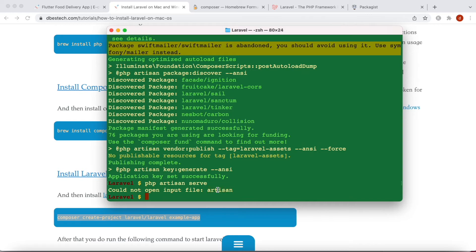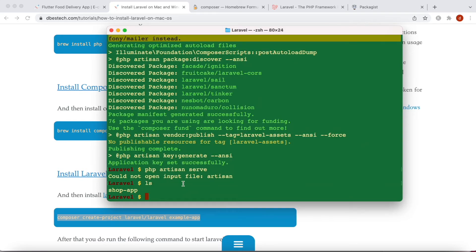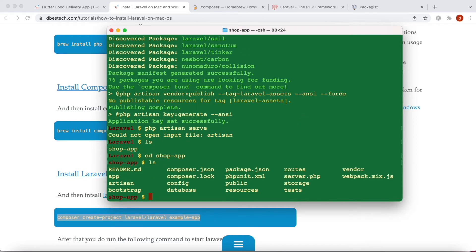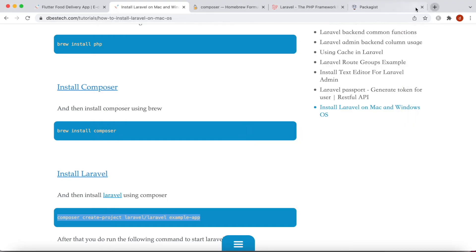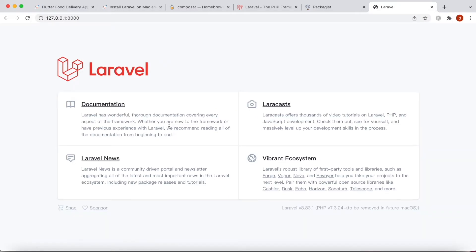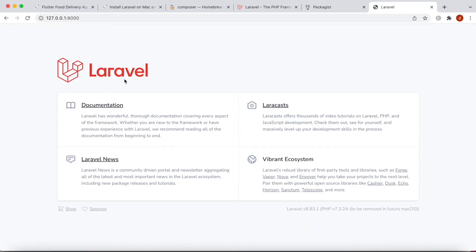Now we'll run 'php artisan serve' to make the site live. It can't find the artisan file because we're not inside 'shop-app'. If we run 'ls' we can see the 'shop-app' directory. We navigate inside it, and from there we run 'php artisan serve'. It says the Laravel development server is running, and here we can see our Laravel app is live.